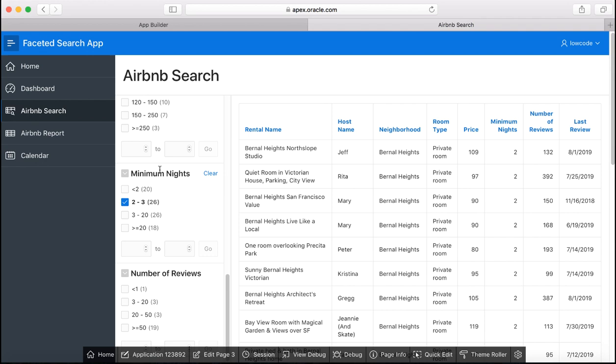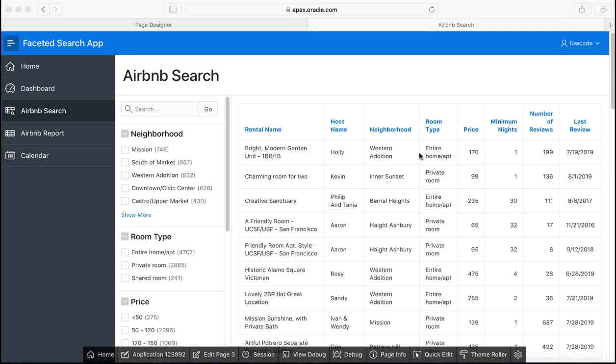So here Apex is doing all of the low level work for you and the developer can just focus on creating a faceted search page or just configure the facets. The faceted search page basically is a classic report page and you see the faceted search region to the left side.